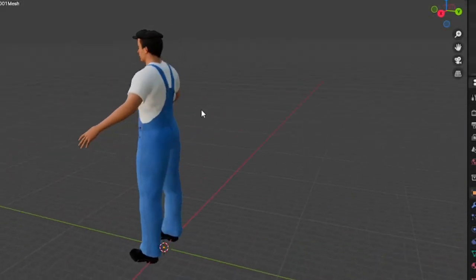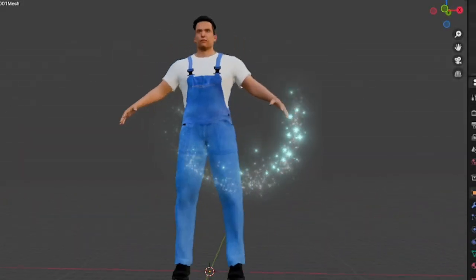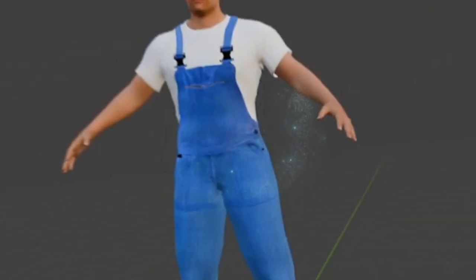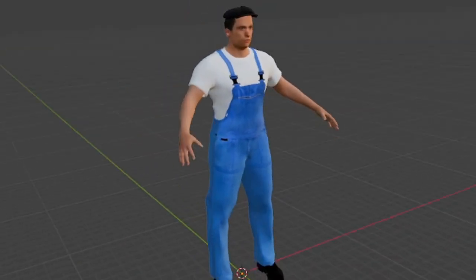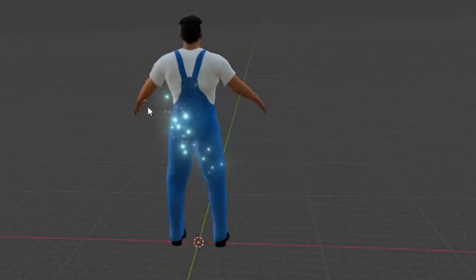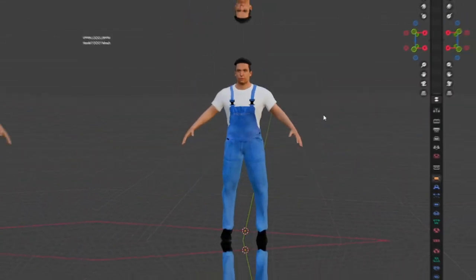Hello everyone, you are on the Ragman channel. Today we will talk about how to edit and solve problems of the character model in Blender created in MakeHuman. Let's get started.